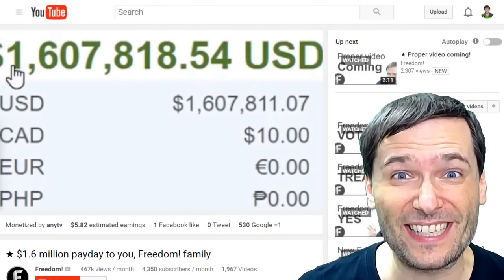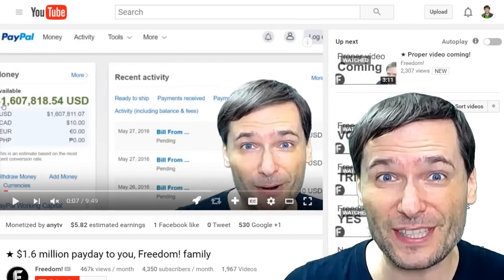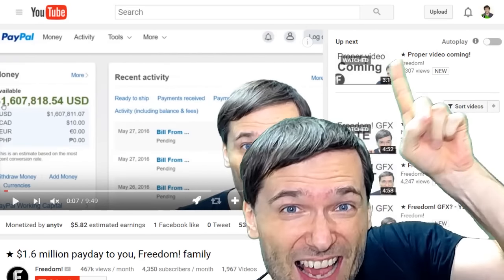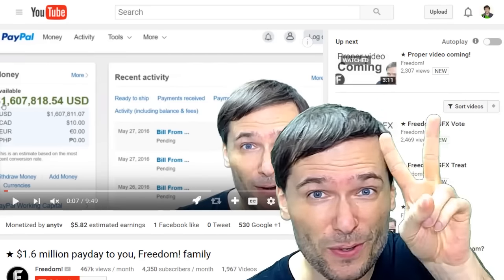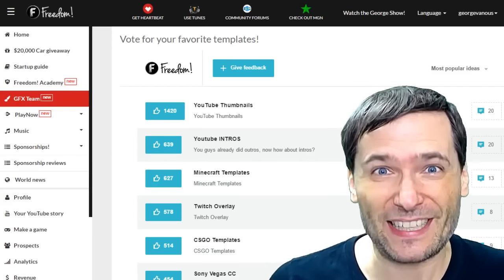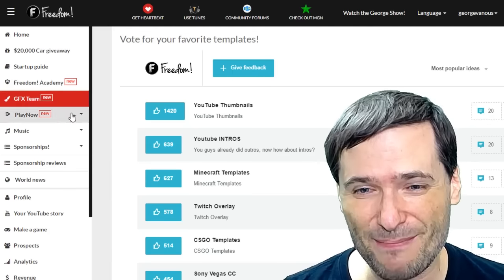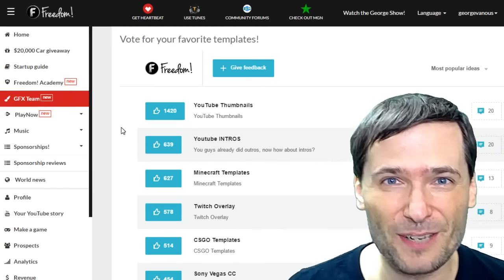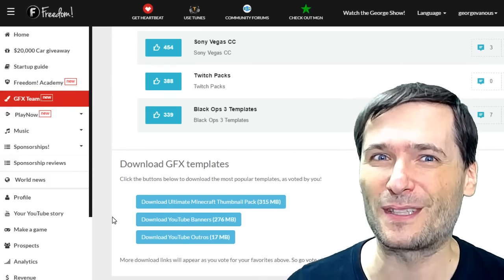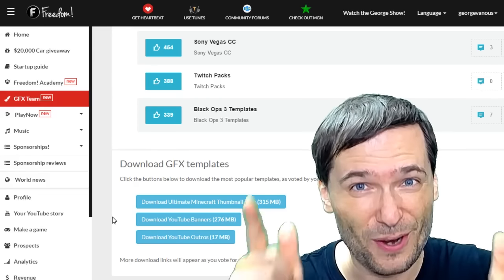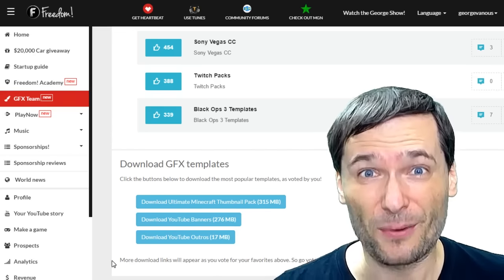Today I wanted to talk to you about two things. One is the professional graphic templates that you voted for in your Shiny Freedom dashboard in the GFX team page. The top four items will get a download link right here as soon as I finish — so within 24 hours you will see four more download links right here.